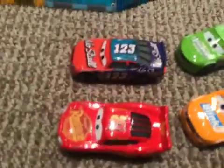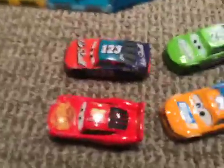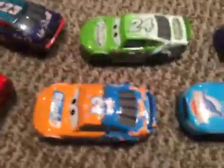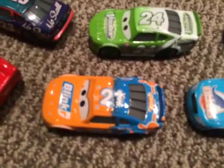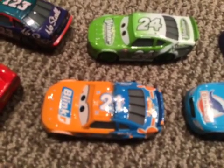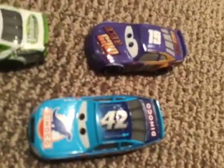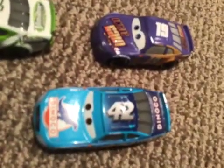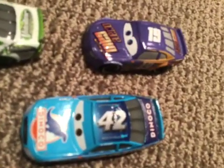In row one, we have Lightning McQueen and Todd Marcus starting it out. The 123 of Todd Marcus and the 95 of Lightning McQueen. In row two, we have the 24 of Rick Yardley and the 21 of Speedy Comet. In final row, row three, we have the 42 of Cal Weathers and the 19 of Bobby Swift.